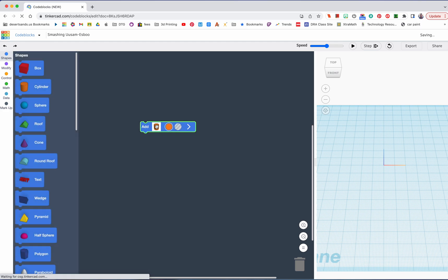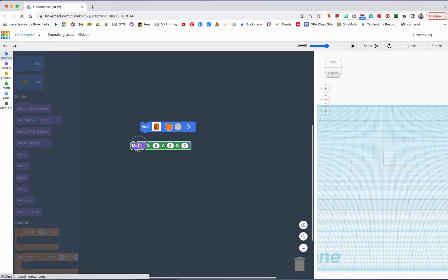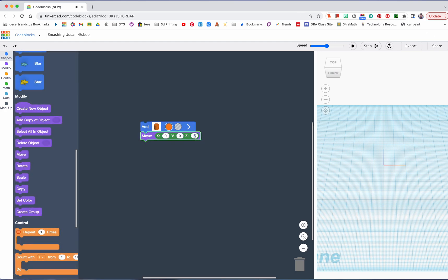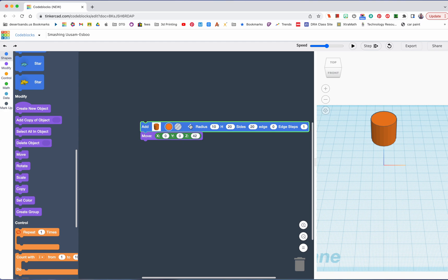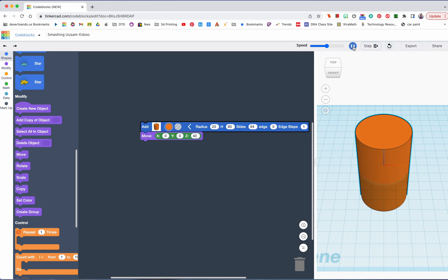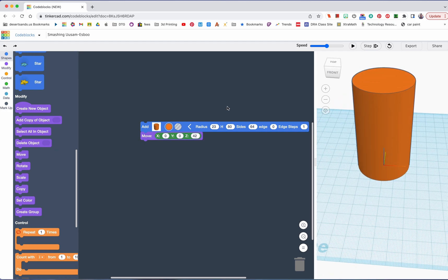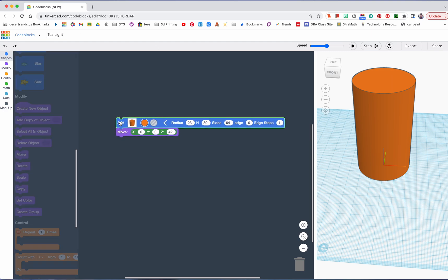We're going to start off with the cylinder, everyone's favorite. With the cylinder, we're going to move it. All we're going to do is move this cylinder to 42. We're going to change the numbers around to 23, 80, and the edges are going to be 64 and 1. Let's go ahead and reset. That is a large size — that is the way we like it. I'm going to name mine T light, because that's the name of the project. You're going to name yours tower of power.